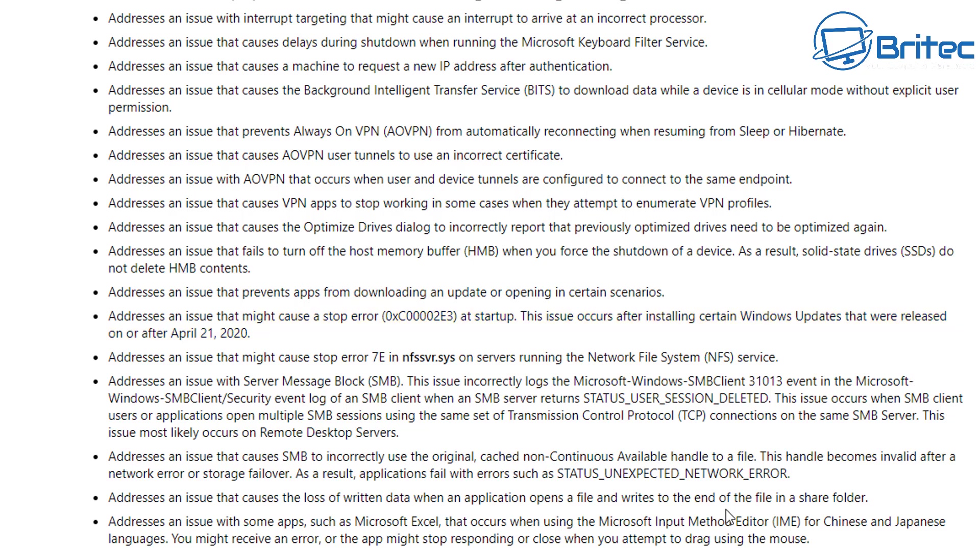These errors are sometimes pretty concerning. It addresses an issue that may cause a stop error code at startup. It says this issue occurs after installing certain Windows updates that were released on or after April 21st, 2020. All you've done is updated your Windows operating system and then guess what, you're now rebooting your system and you get a stop error code at startup. It's going to be frustrating for some people.